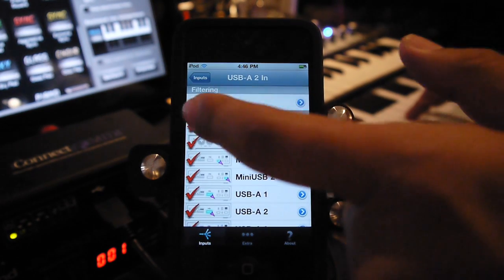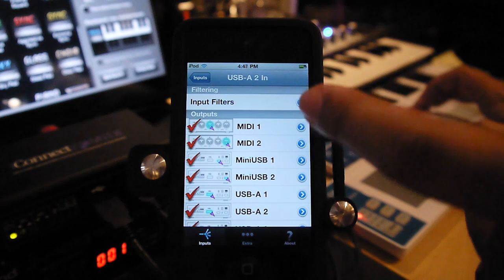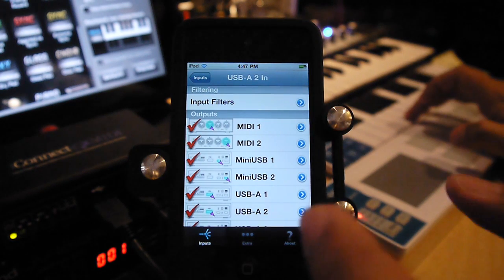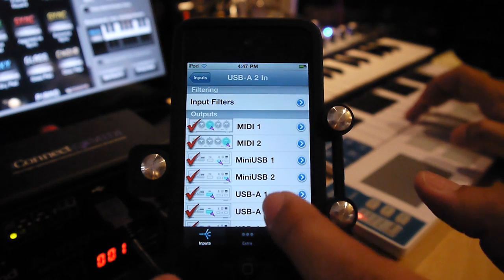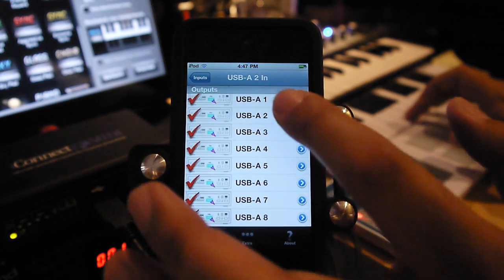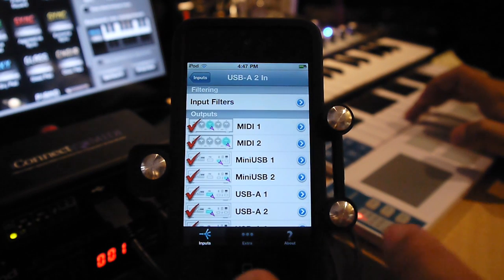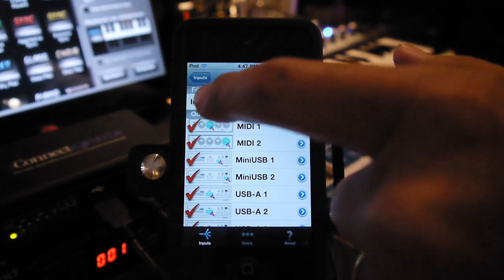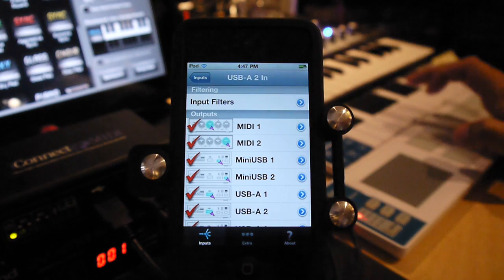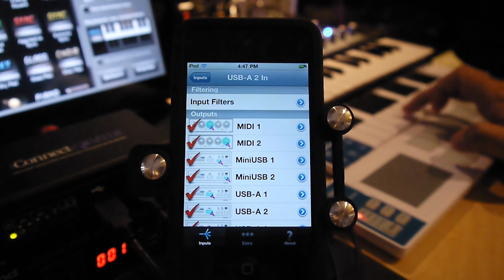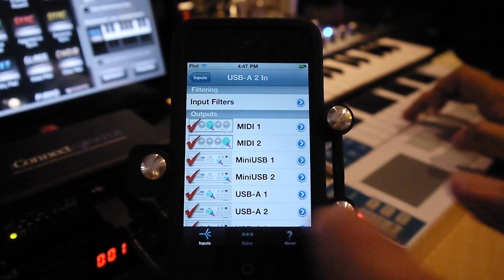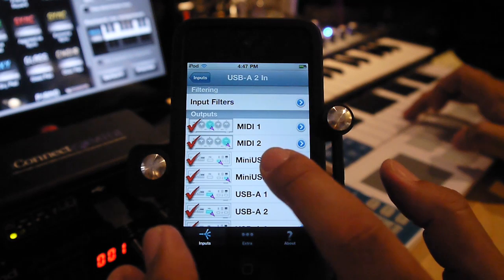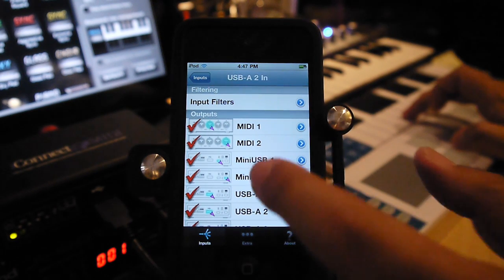And it lists all of the output ports now, including a line here for the input filters. We'll get to that in a sec. But here is listed all the output ports. And there's 12 of them. For the input USB-A2, which is what this controller is connected to.